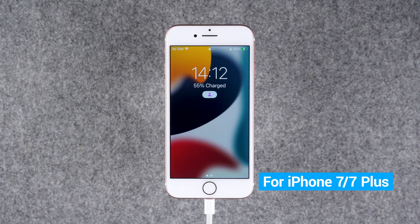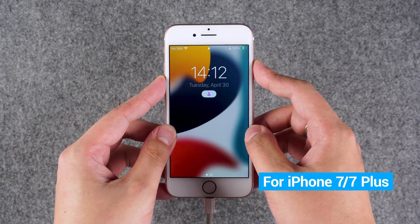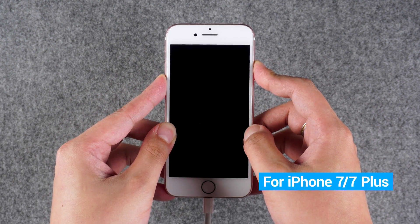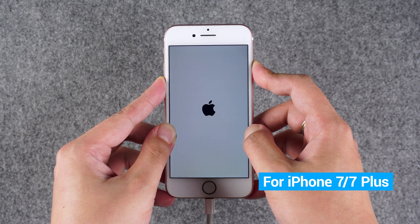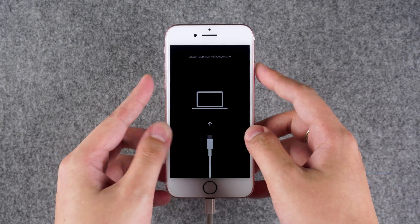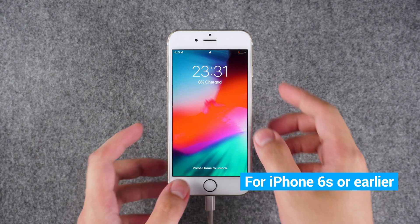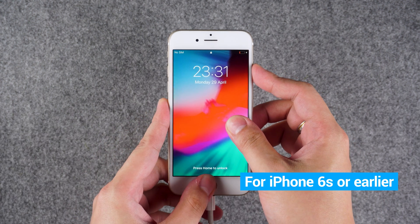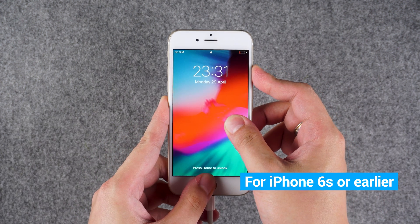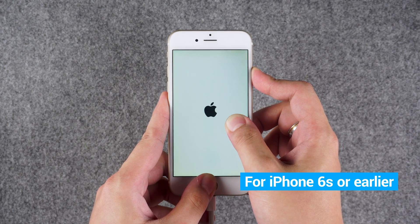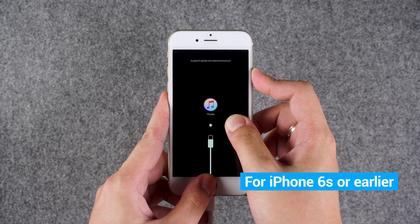For iPhone 7 and 7 Plus, press and hold the volume down and side power buttons simultaneously until the iPhone restarts and enters recovery mode. For iPhone 6s or earlier, press and hold the home and power buttons simultaneously until the iPhone restarts and enters recovery mode.